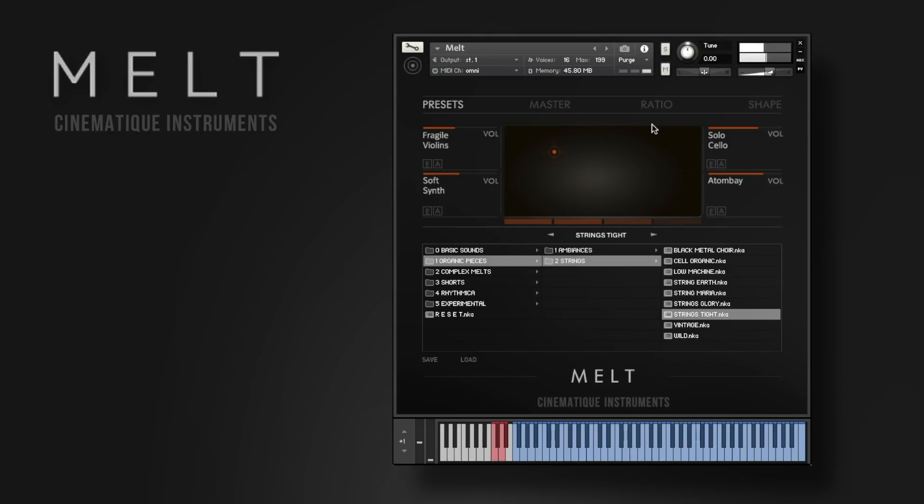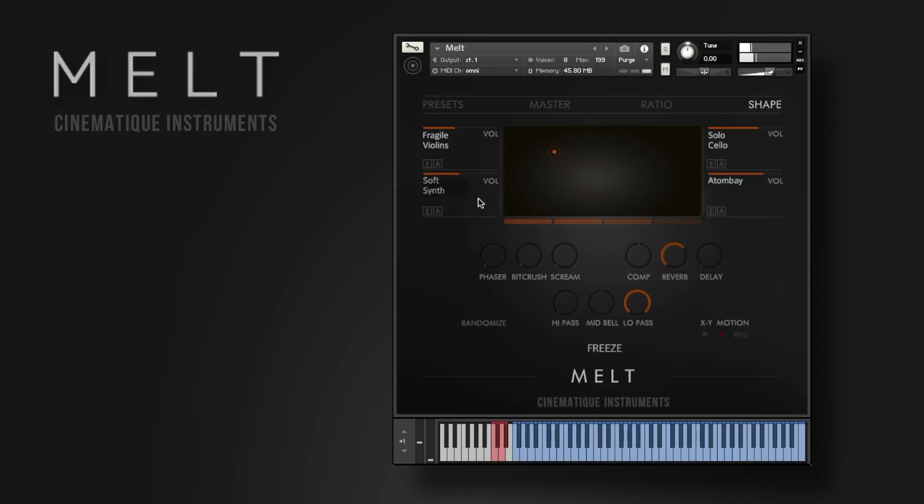Let's talk a little bit about the concept. Melt doesn't only morph between these four sound sources, you can also adjust all these parameters down here.